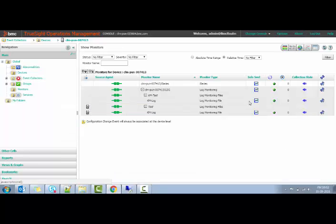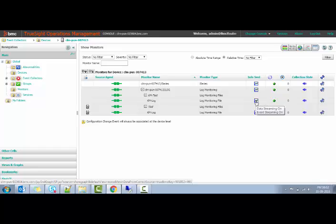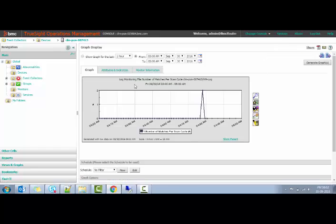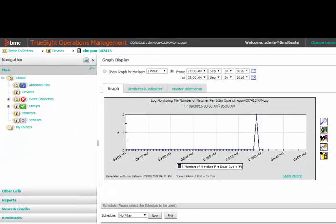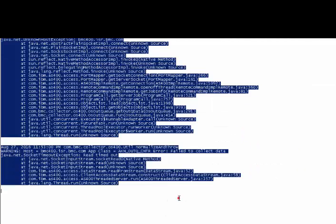So, let us take a look at its attributes. The current value of number of matches per scan attribute is 0.